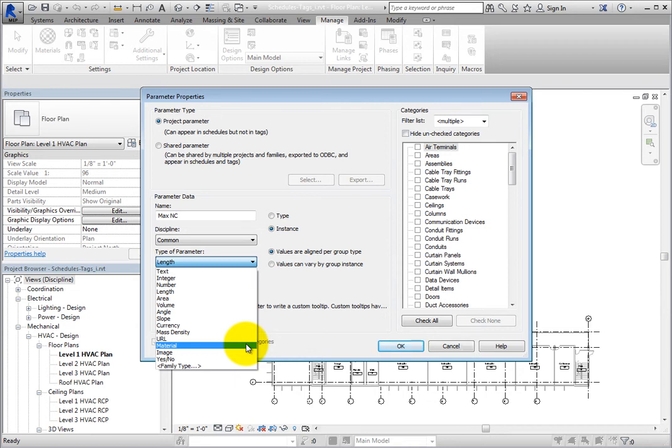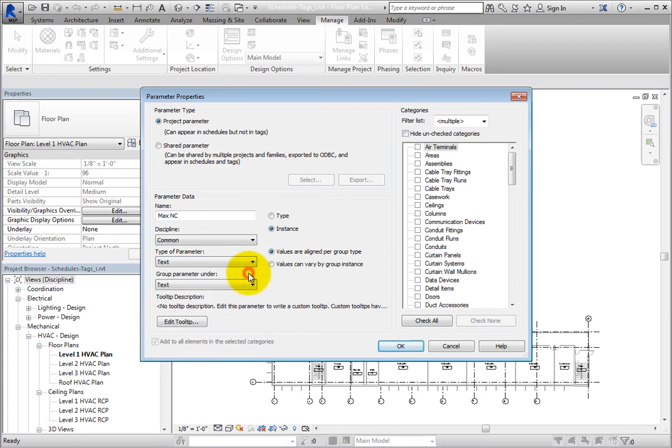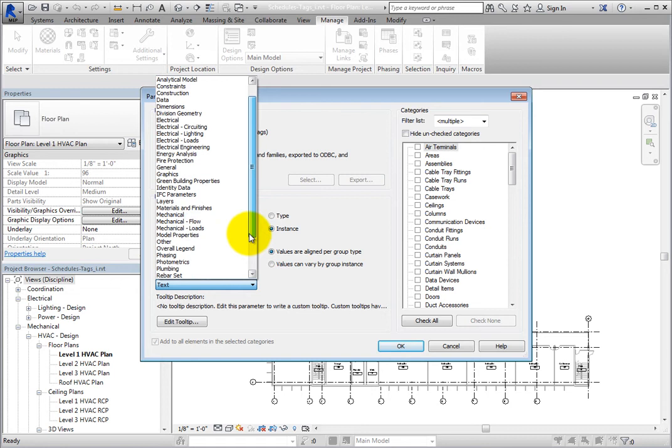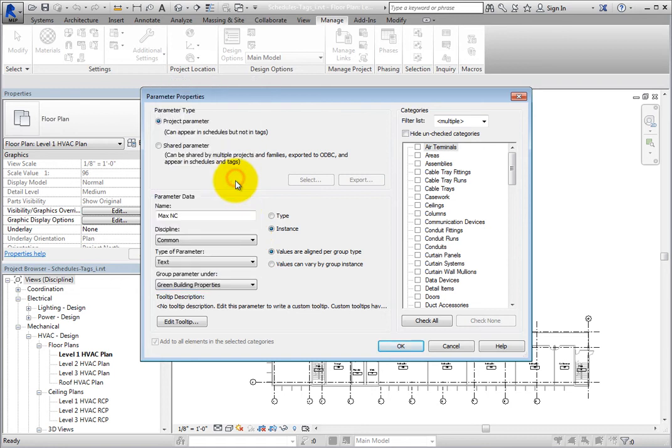Leave this set to Text. Expand the Group parameter under drop-down and select Green Building Properties. This controls where the parameter appears in the appropriate Properties dialog.